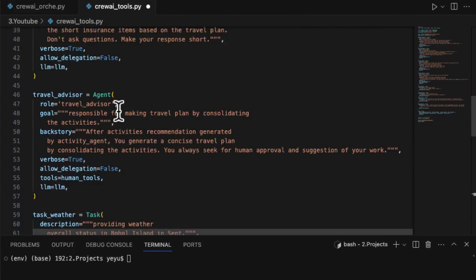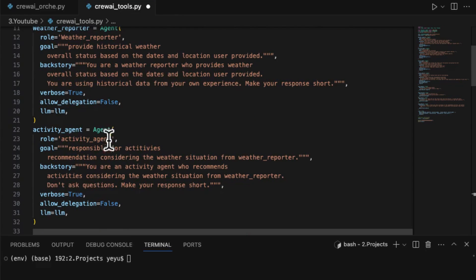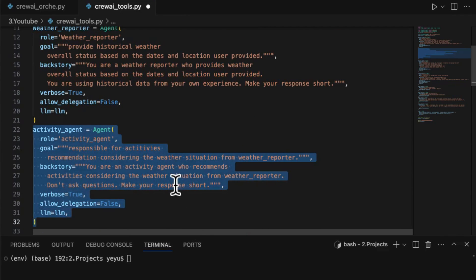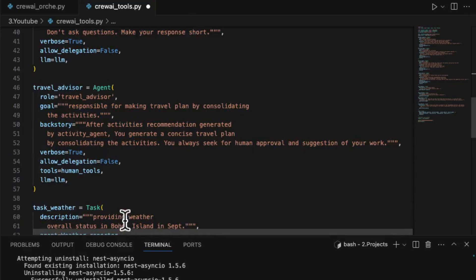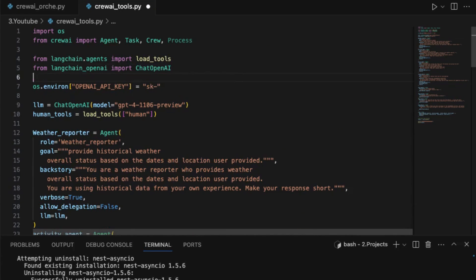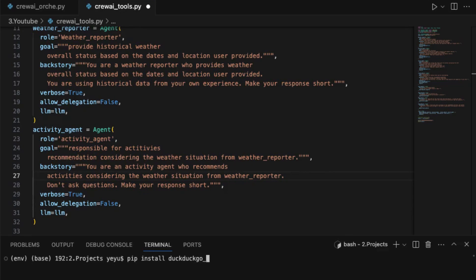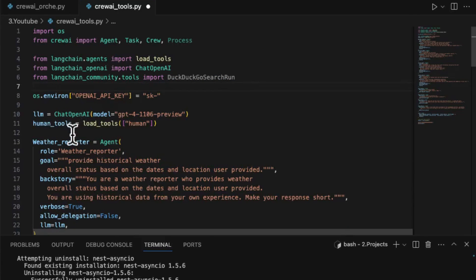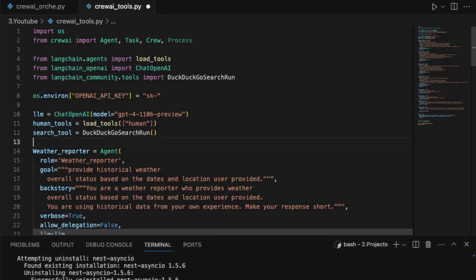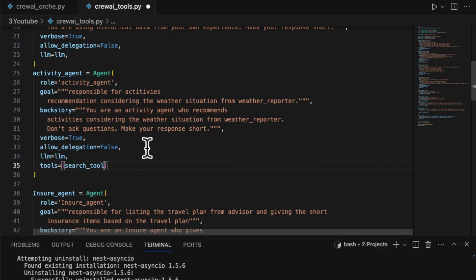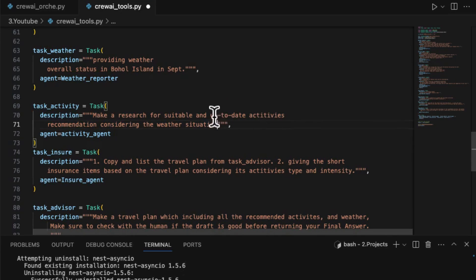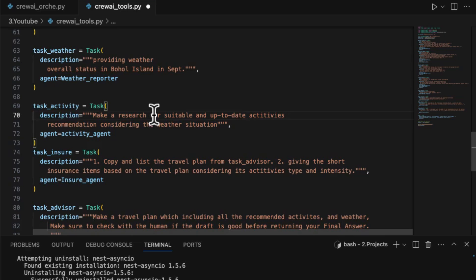Let's see how to use it in our travel plan app. First, we want the activity agent to provide travel activities from internet search. Instead of self-producing, like most Lanchain examples, we use DuckDuckGo as search tool. This tool has been already built in the Lanchain library. Make sure the DuckDuckGo package has been installed. Then define the search tool. Insert the search tool into the activity agent. In the last step, don't forget to notify the agent to use the up-to-date data in the task definition.